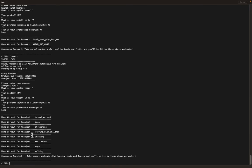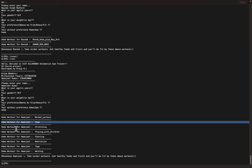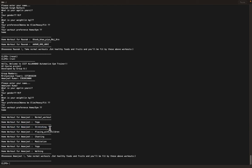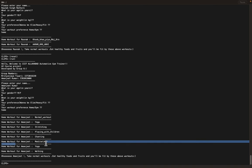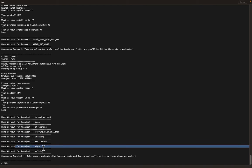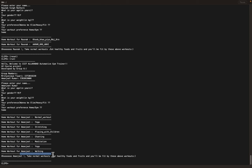Home workouts include normal routines because of the age. Yoga, meditation, chanting, and walking. Okay, thank you.